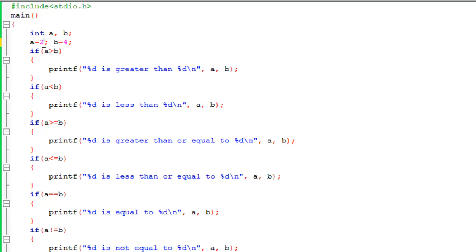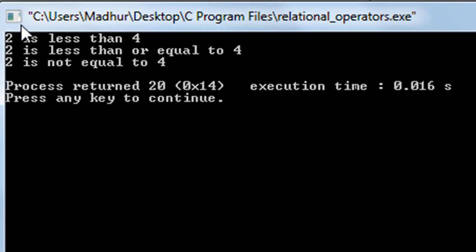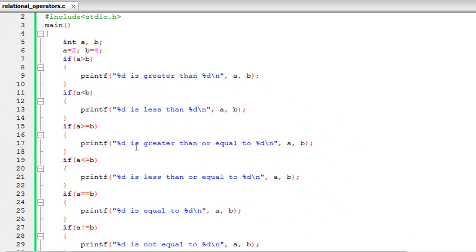Now I'll change the value of a from five to two so we can check the less than family of relational operators. I click Build and Run again and now you see three different printf statements: '2 is less than 4', '2 is less than or equal to 4', and '2 is not equal to 4'. These lines appear because the less than, less than or equal to, and not equal to conditions all returned true.